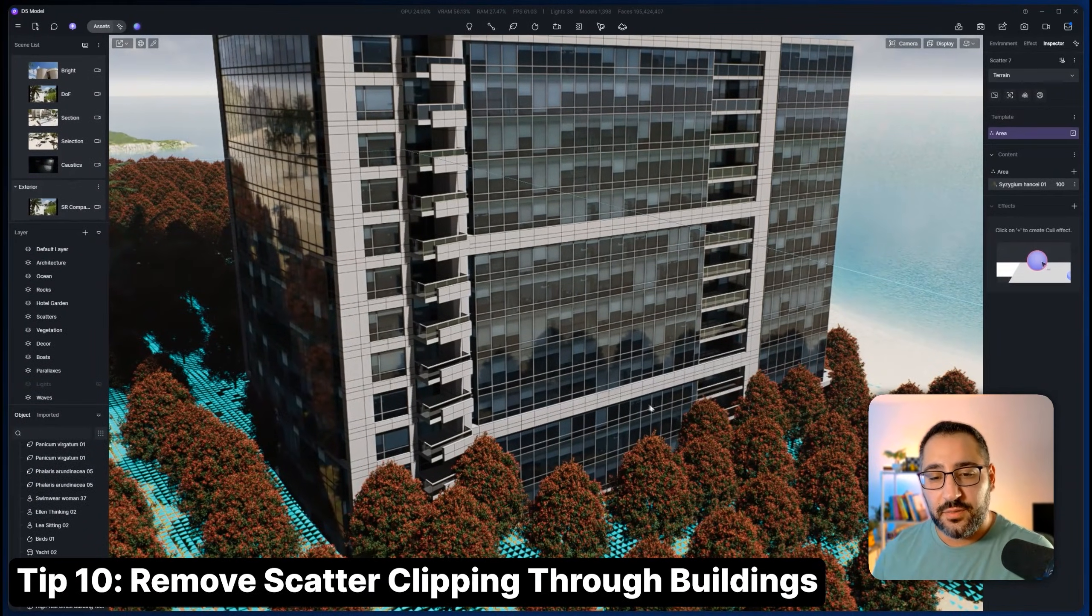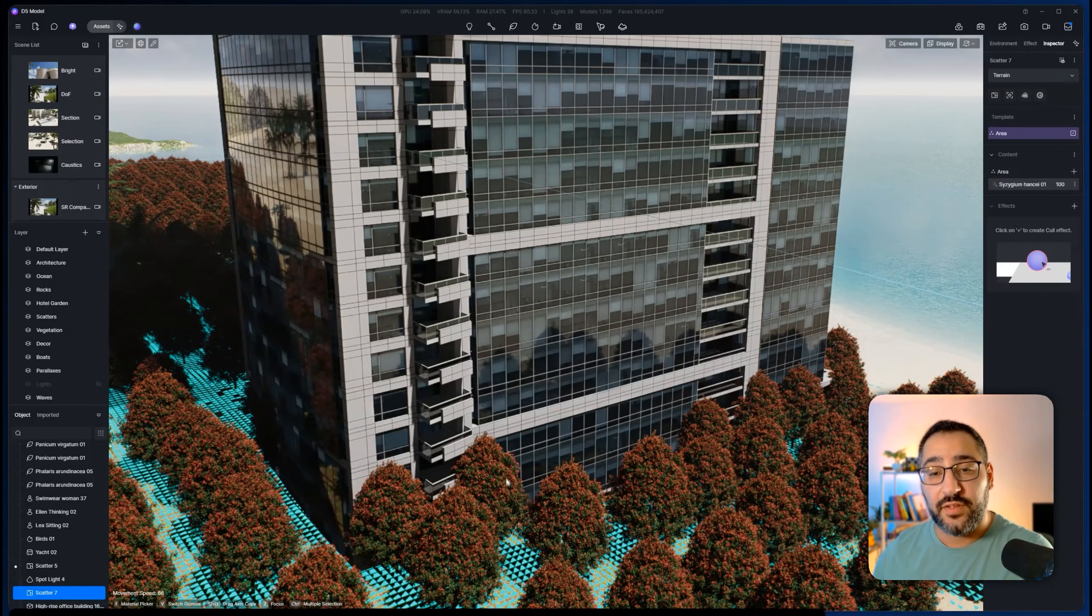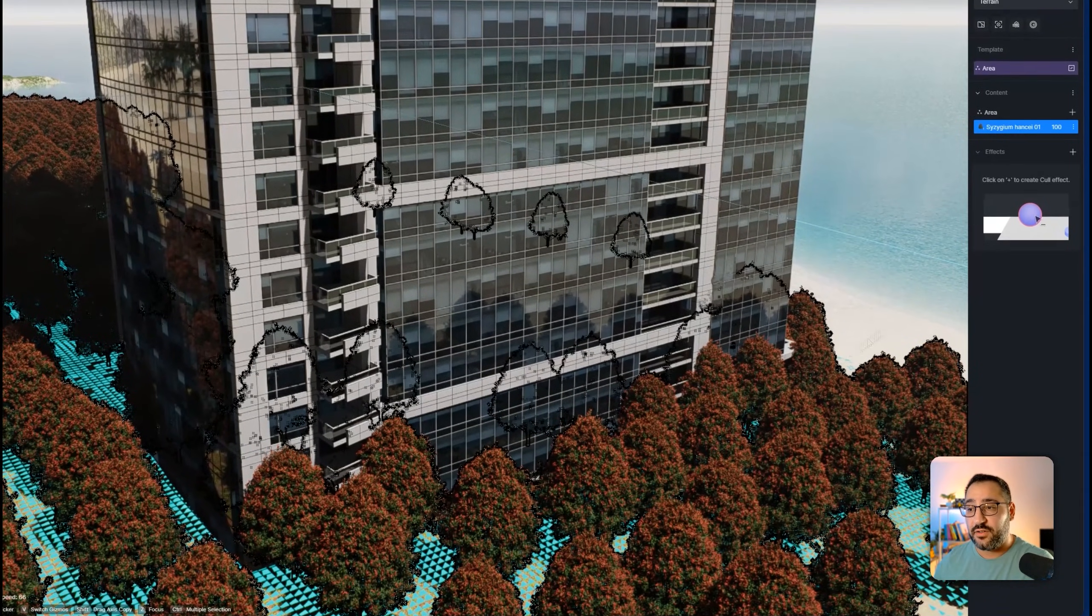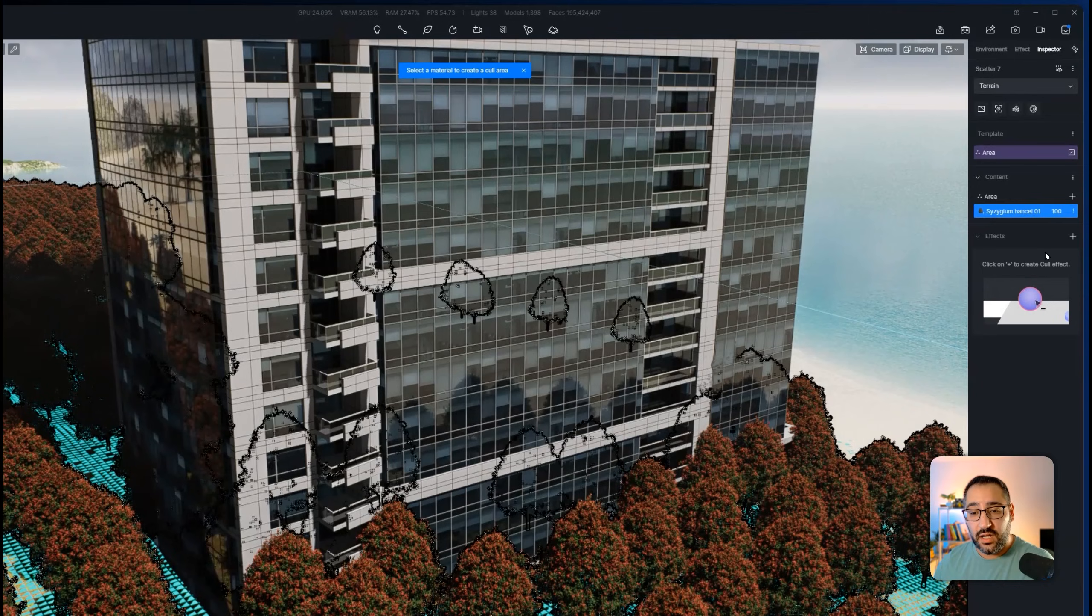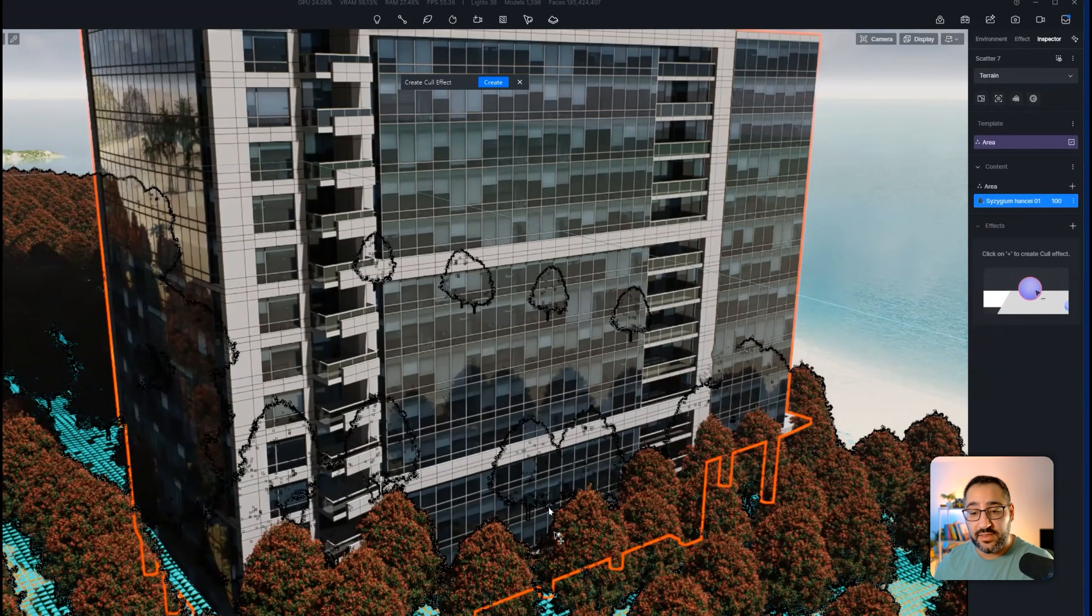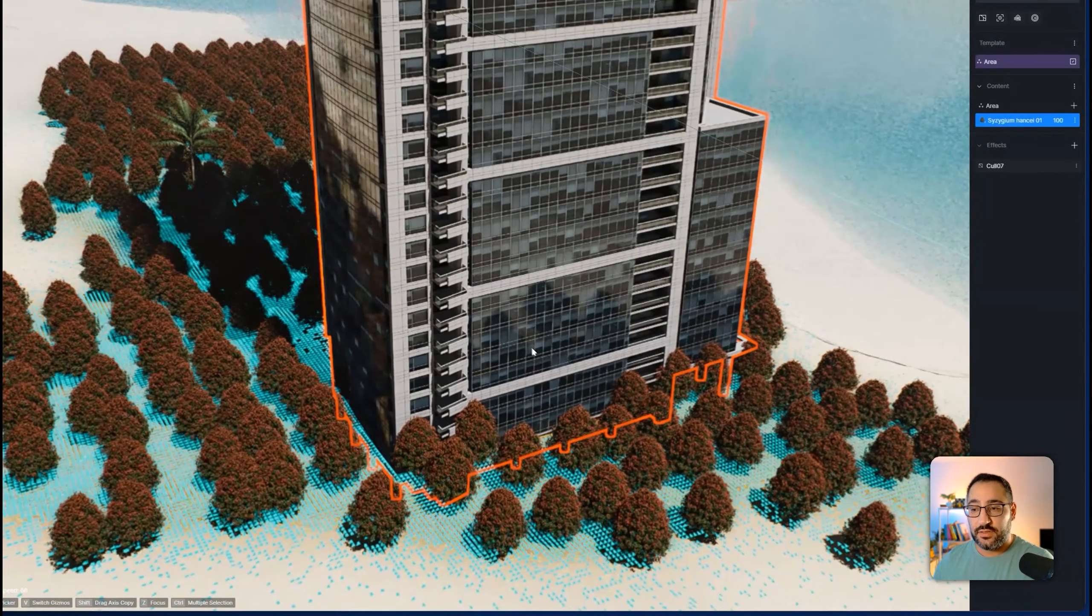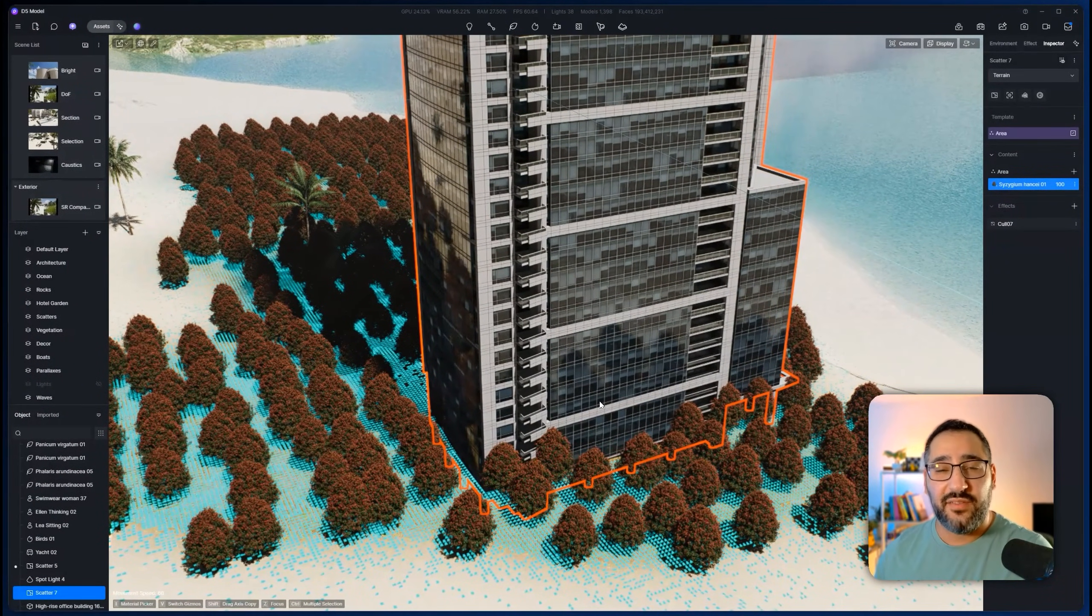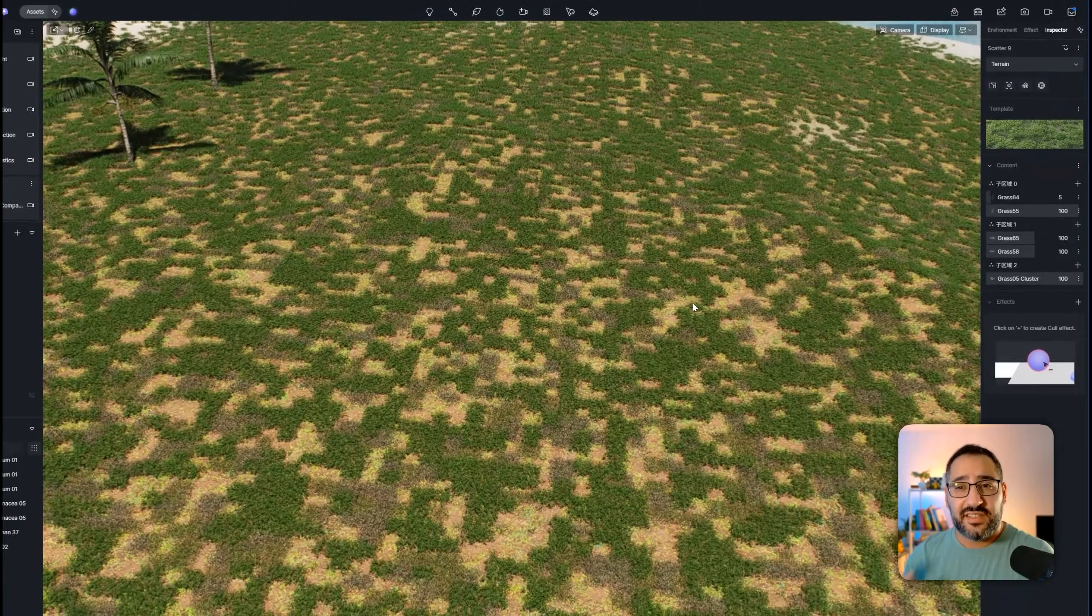You ever have your scatter cut through your project? Well, there's actually a way to remove it from clipping. So if you click your scatter group, then hit effects cull, and then click the material of the project that's now clipping, hit create. So now it'll be completely empty and you don't have any of that weird clipping going on.